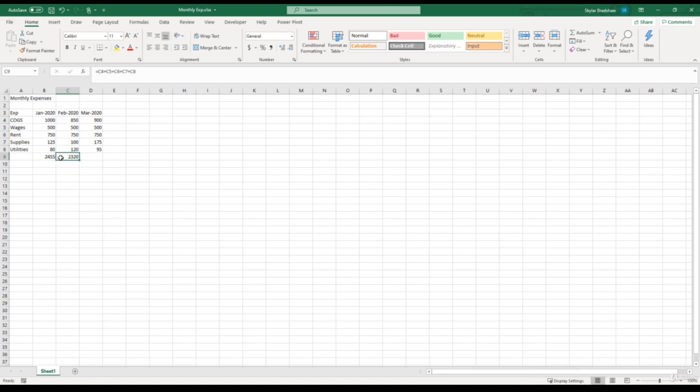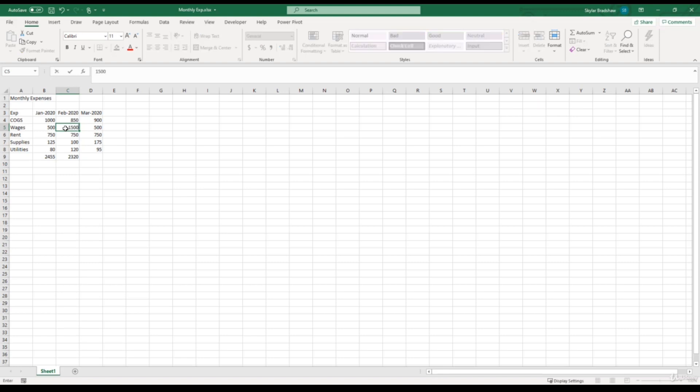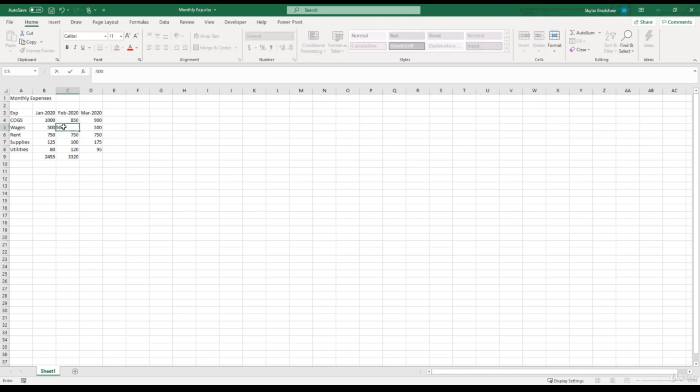Now the advantages of using cell referencing is one, that it eliminated quite a bit of time because we didn't have to enter the amount of each expense. And two, for example, let's say I go up to wages for the month of February, instead of 500, we change it to 1500. That means our total should increase by $1,000. If I click enter, you can see that our total went from 2320 to 3320. And if I click wages again and put it back to 500, it should go back to the original amount.